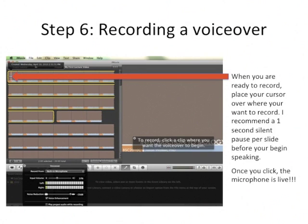When you're ready to record, place the cursor where you want to start recording and it'll count down. I recommend about a one-second silent period per slide for a nice transition. Once you click, the microphone is live and you'll get a 3-2-1 countdown — and you're ready to go.